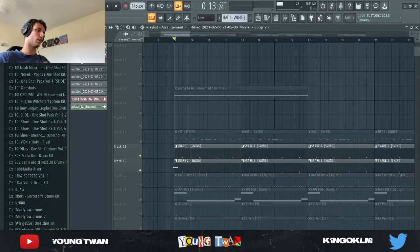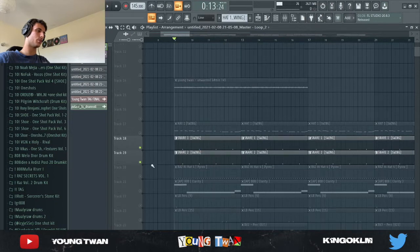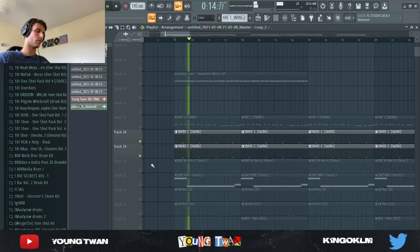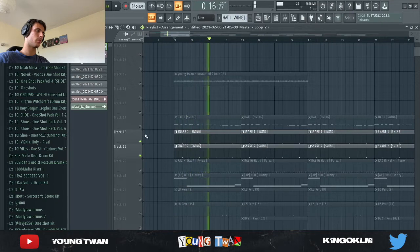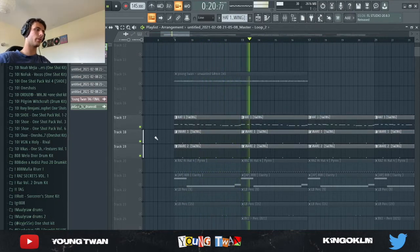And I just added this snare. I layered these two snares because they complemented each other pretty well. So this is what I said.